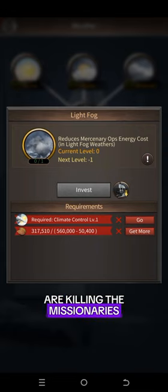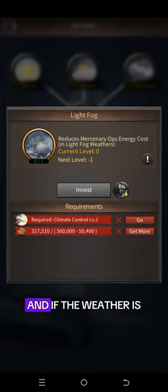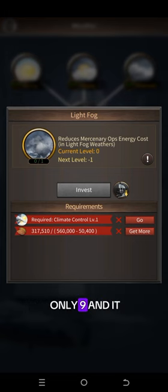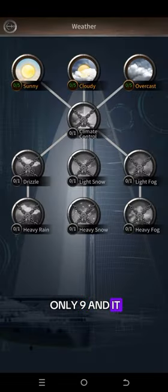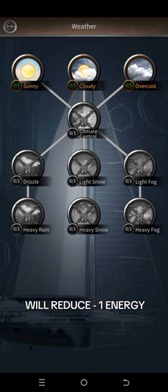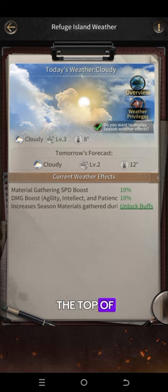For example, if you're killing the missionaries and it costs 10 energy, if the weather is Light Fog, then it will cost only 9. It reduces one energy.